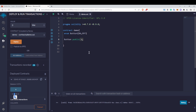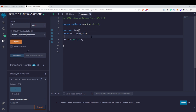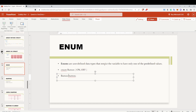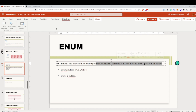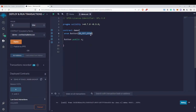You might wonder why it's showing a uint type even though it's an enum. The reason is that the values inside the enum are actually integer values. 'On' has a default value of zero, 'Off' has a value of one. If you add one more value like 'Open', it will have a value of two. That's why we say enums restrict the variable to have only one of the predefined integer values.